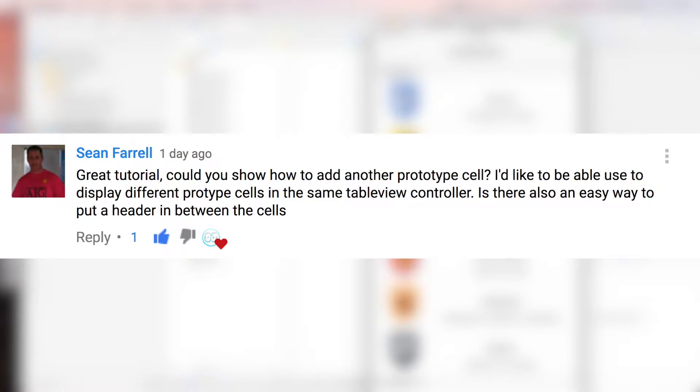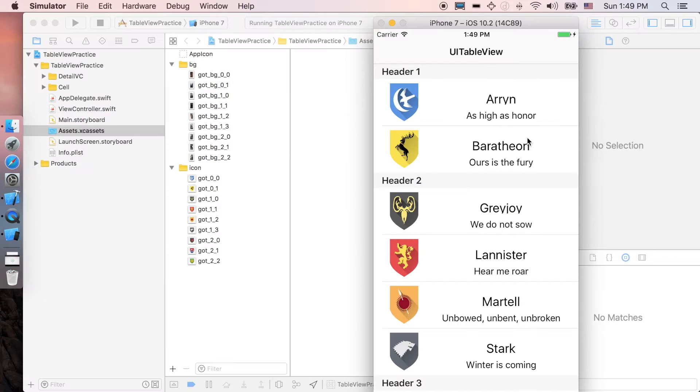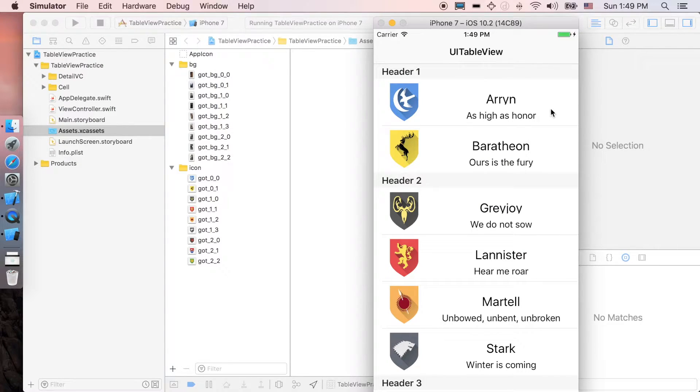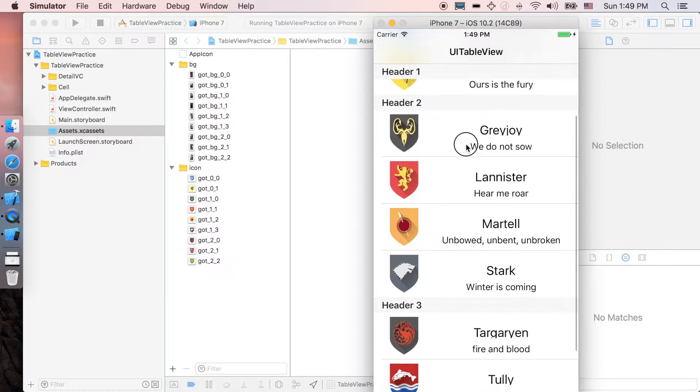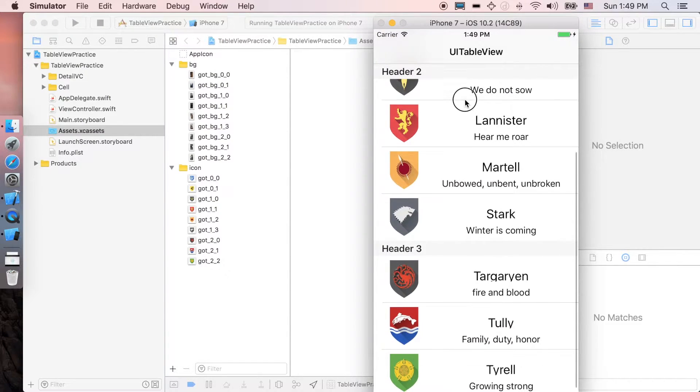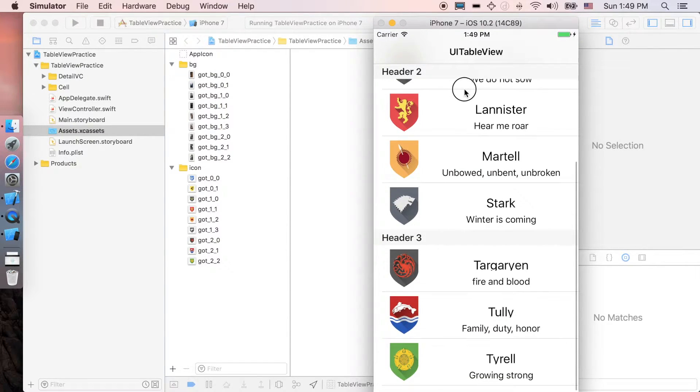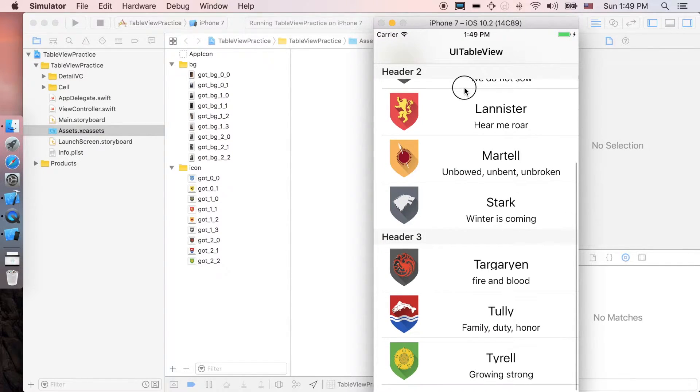First of all, I would like to thank Sean Farrell for suggesting this video. Right, at the end of the video your app will look like this. You will have a header for each section and when you scroll, the headers are gonna stick on top of the UITableView.